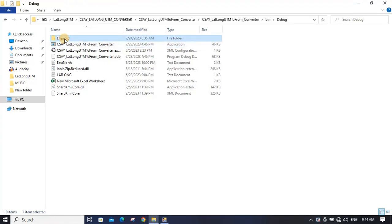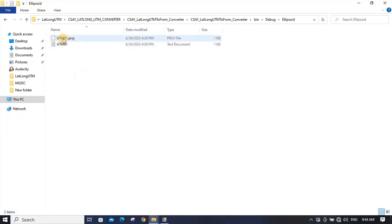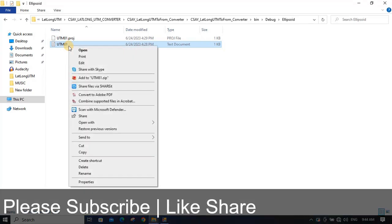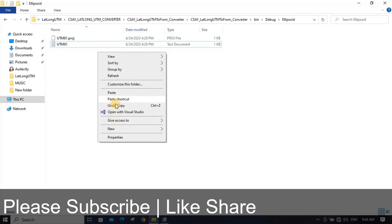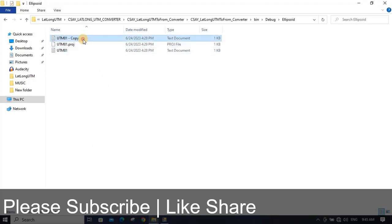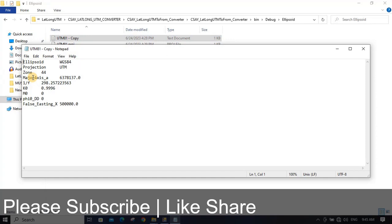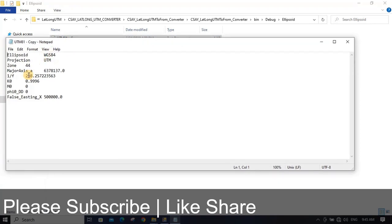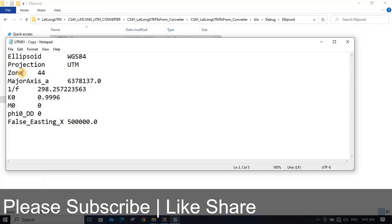You can see the ellipsoid folder here — you cannot rename or move this folder. You can put as many files as you want in this folder. You can put the zone name here, or instead you can put the CM value (central meridian value). Since this is zone 44, you can also put 43 according to your data.